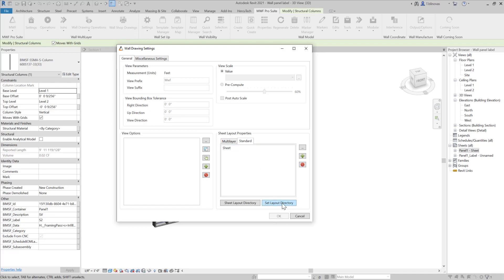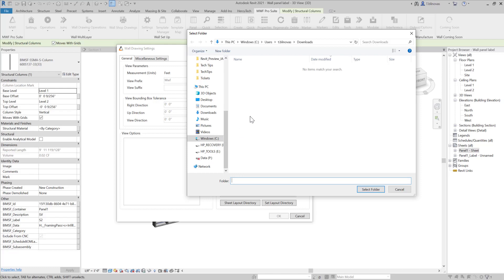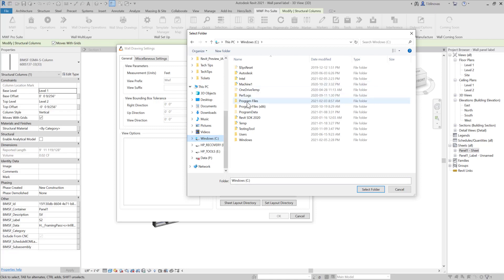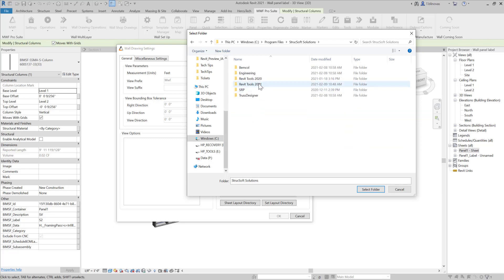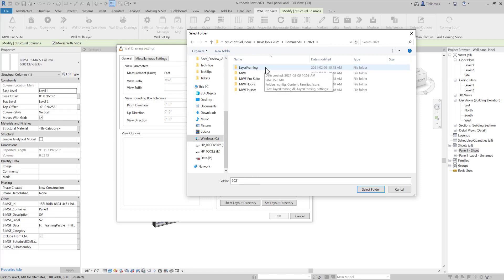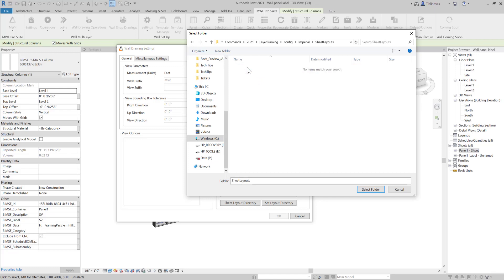I'm going to click here to set my layout directory — and this is new. You're going to see that it's not going to be pointing at any specific folder; it's not going to be the default one inside the installation folder. So you will be able to set your path and select whatever folder you have on your computer that has your layouts. Or you can point it to the default layouts available within the MWF installation folder. Come here to Program Files, Shooksoft Solutions — I'm using 2021 — and you're going to see it will be the one-layer framing and then Config, then Imperial if you're using imperial, or Metric if you're using metric. This will be the folder, and if you double click on it, it's going to be empty, but that's okay — we're just selecting the folder.